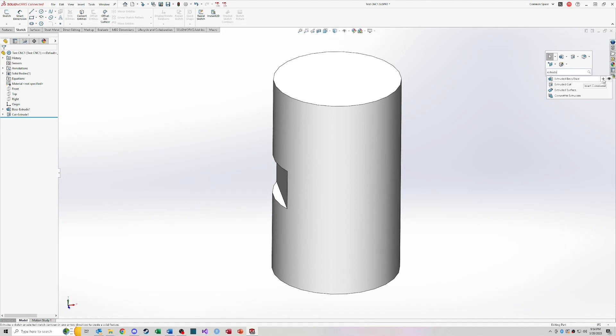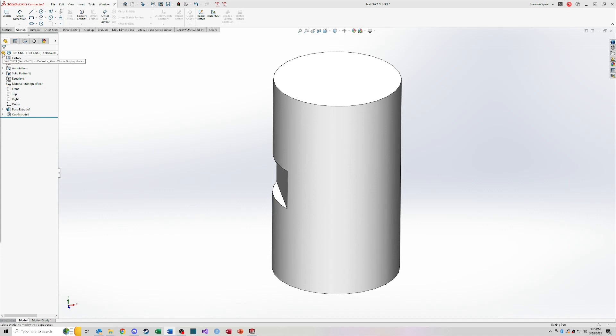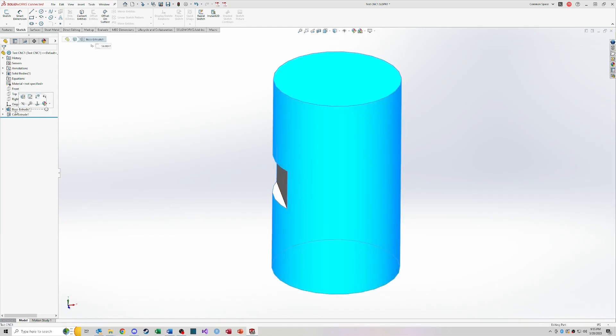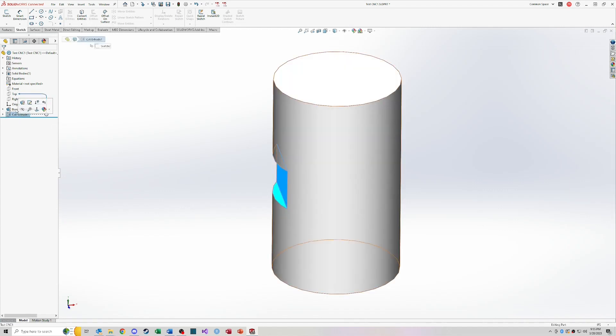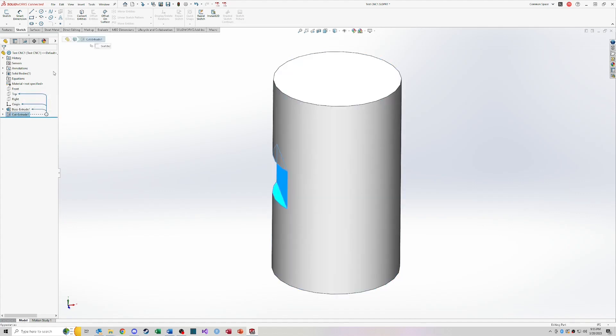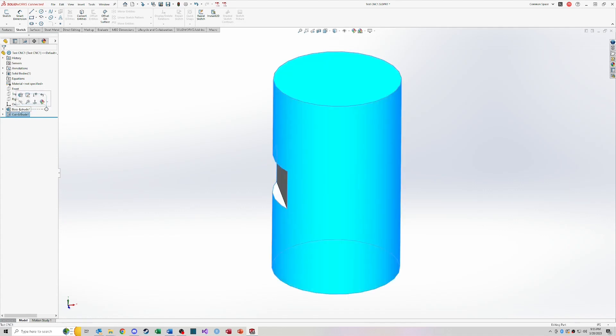So then on the left side you'll see the feature design tree. So this is kind of the bread and butter of where you'll be working a lot and this tells you what's been done and what features have been added or used to create this model. So you can see I use a boss extrude to create this cylinder and then I use a cut extrude to create that keyway essentially. So these two features, you can click on those, you can see the relations that they have. So this is based on that and the origin of the top plane so you can kind of see what this feature is driving off of and how those relationships are set up.